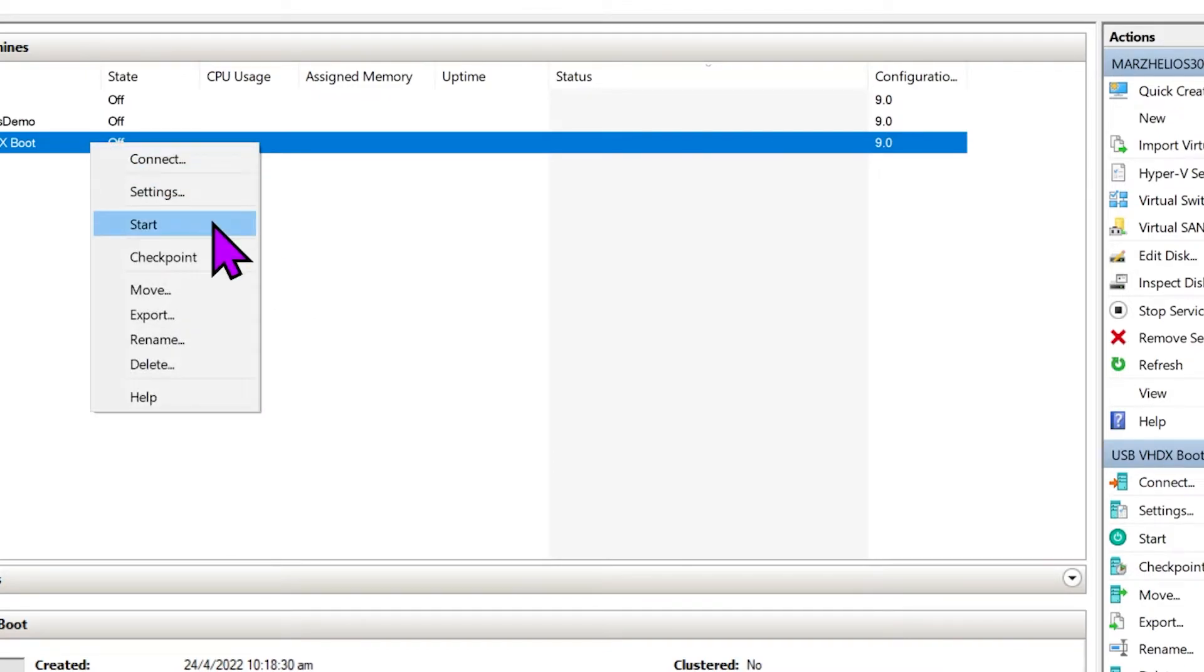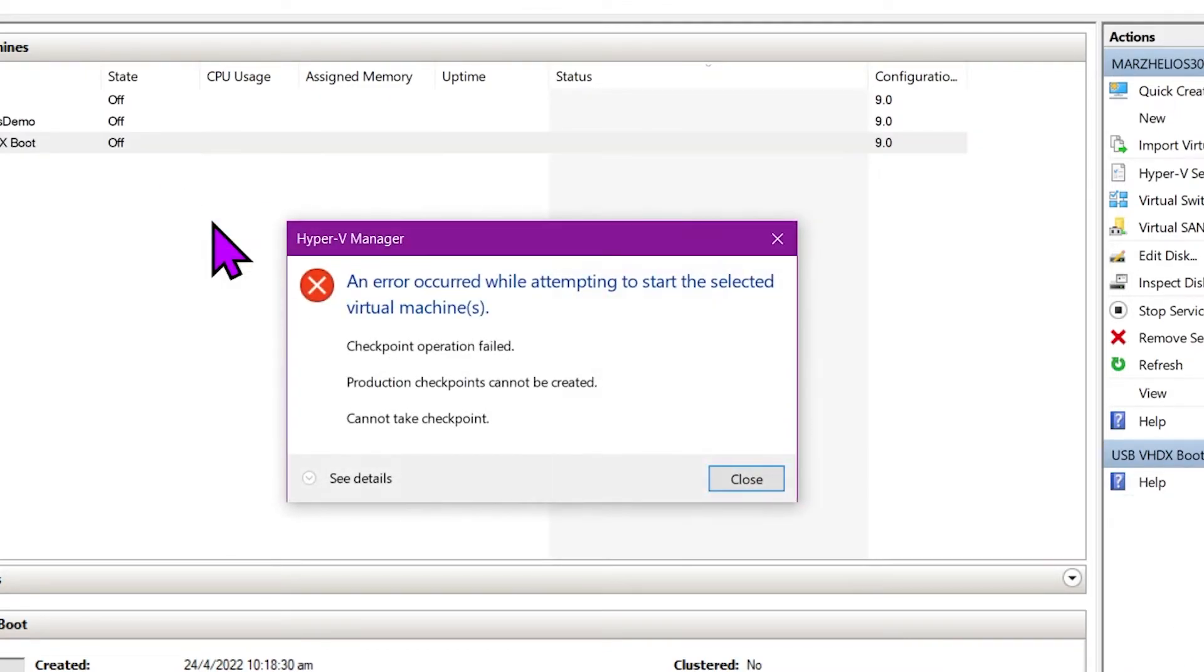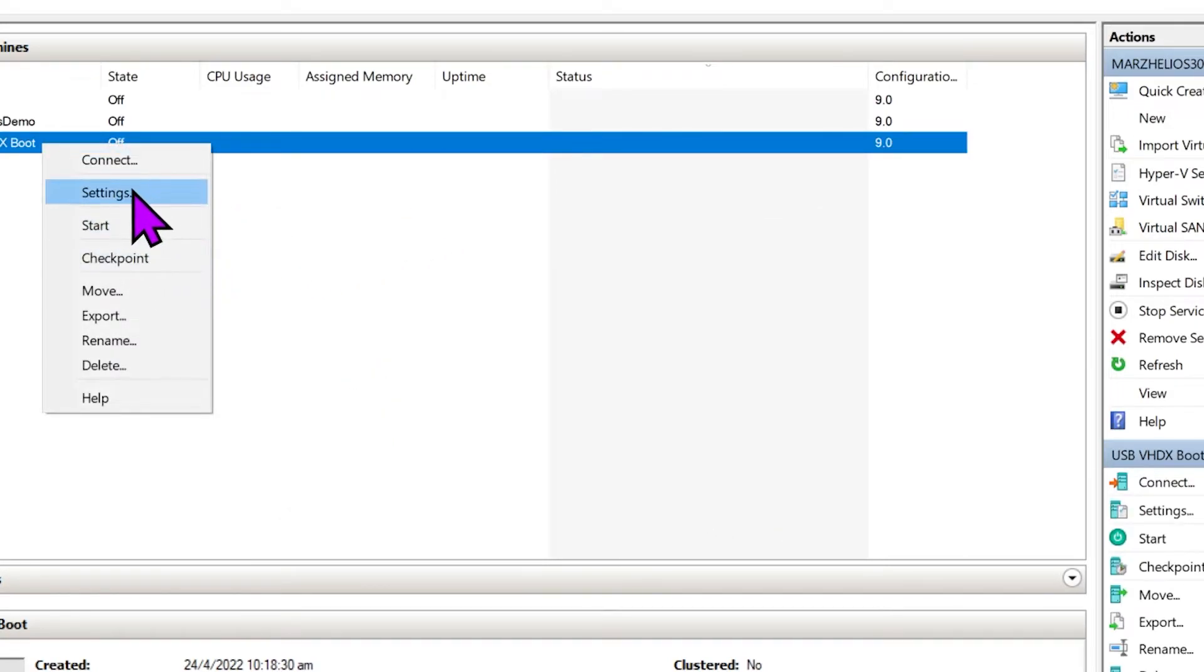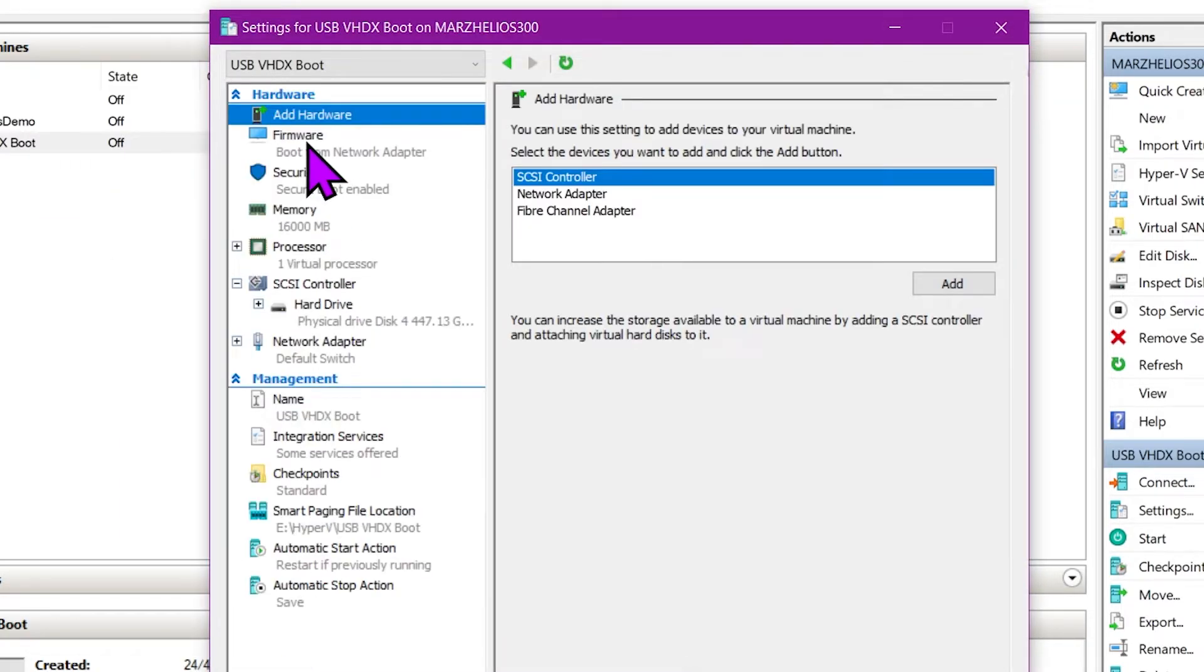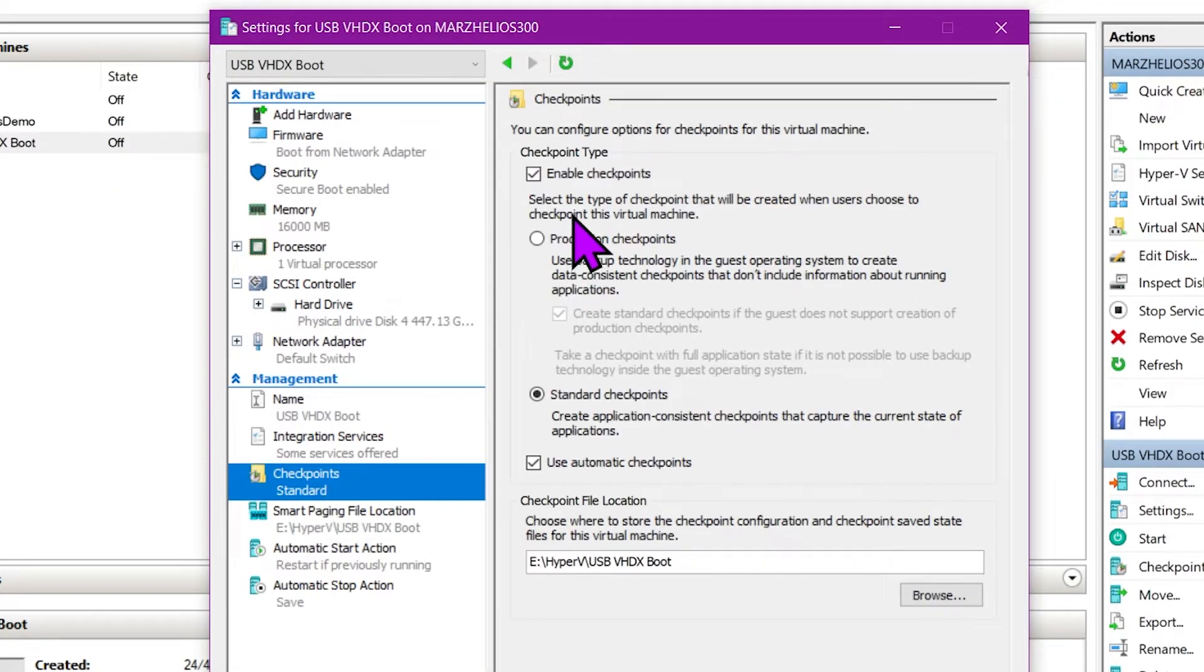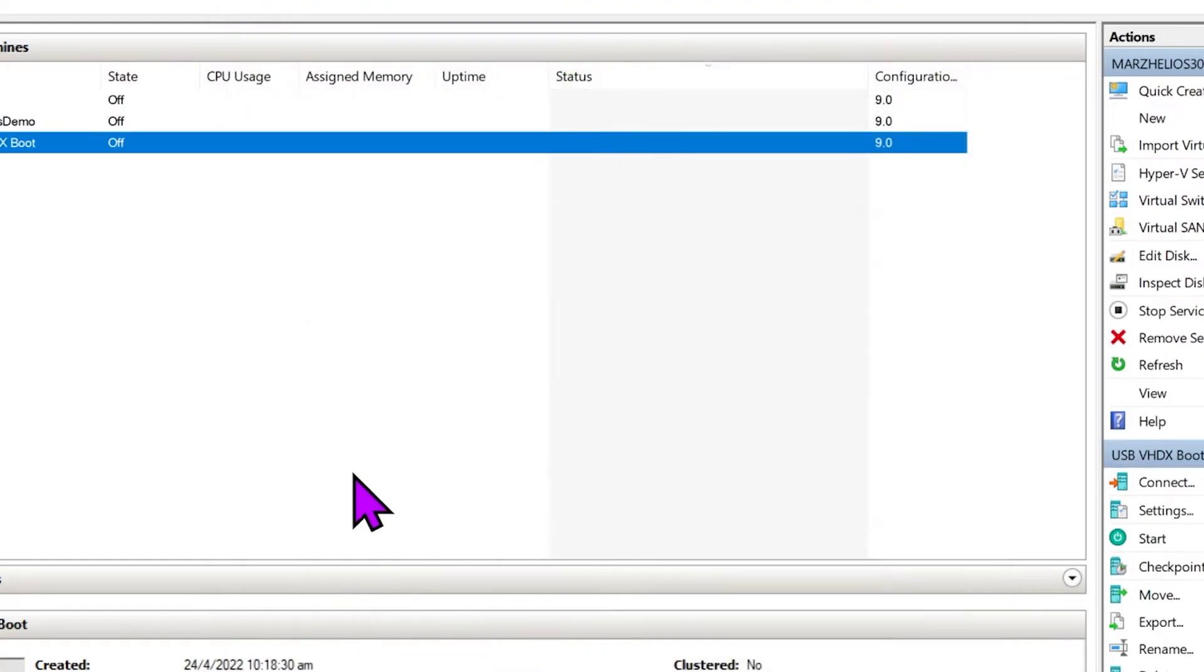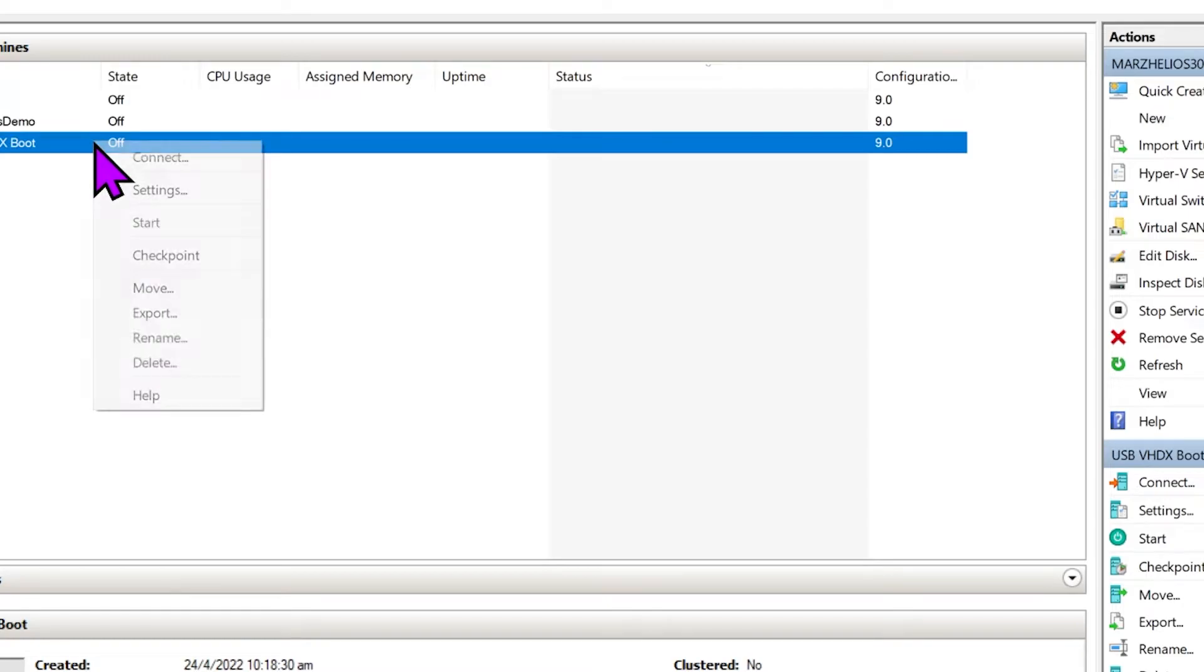Oh yeah, the checkpoints problem. So the issue here is that because it's not using a VHDX, we can't actually support checkpoints. So we're gonna say disable the checkpoints and we'll start again.